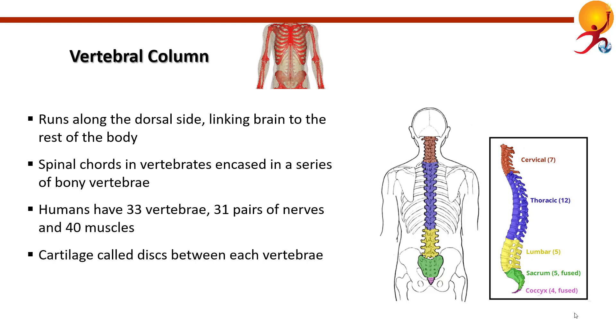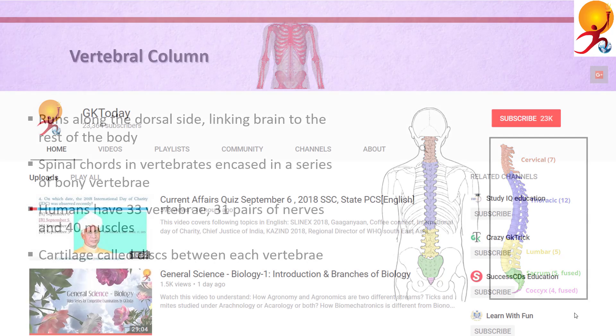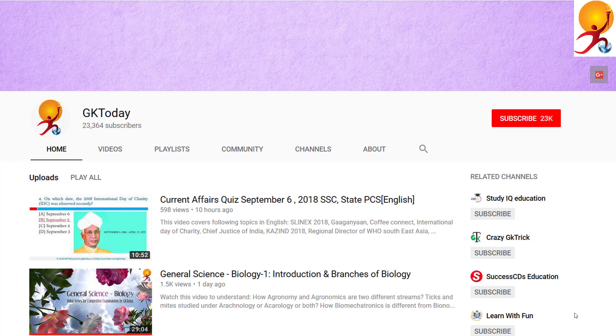That's all for this tutorial. If you like this, please subscribe to our YouTube channel GK Today. Until the next tutorial, goodbye.